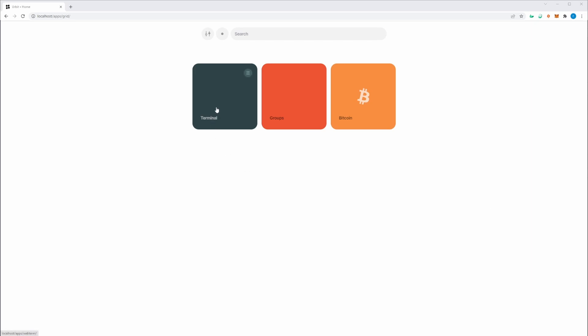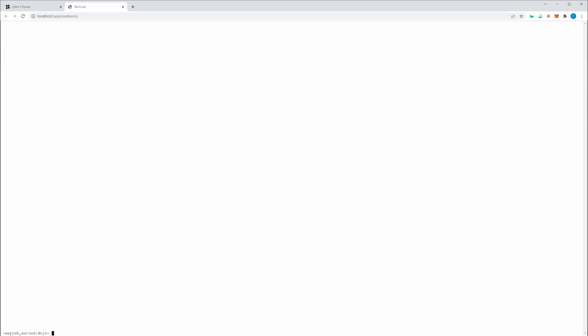Dojo is also called a terminal. You can see here that it's my ship's name, followed by Dojo. To install an app from Dojo, it's a really simple process.